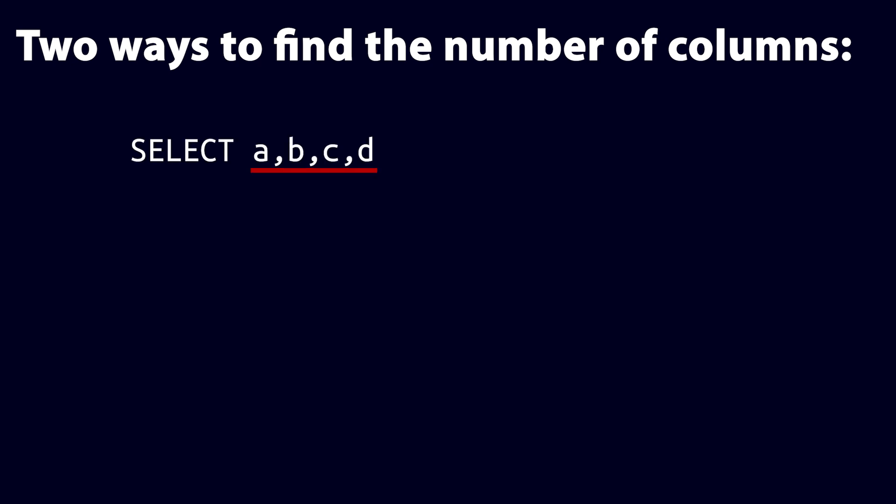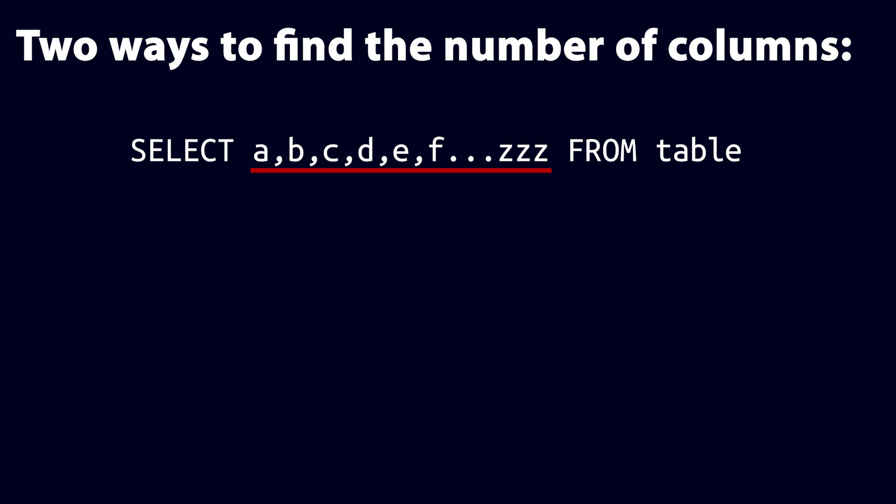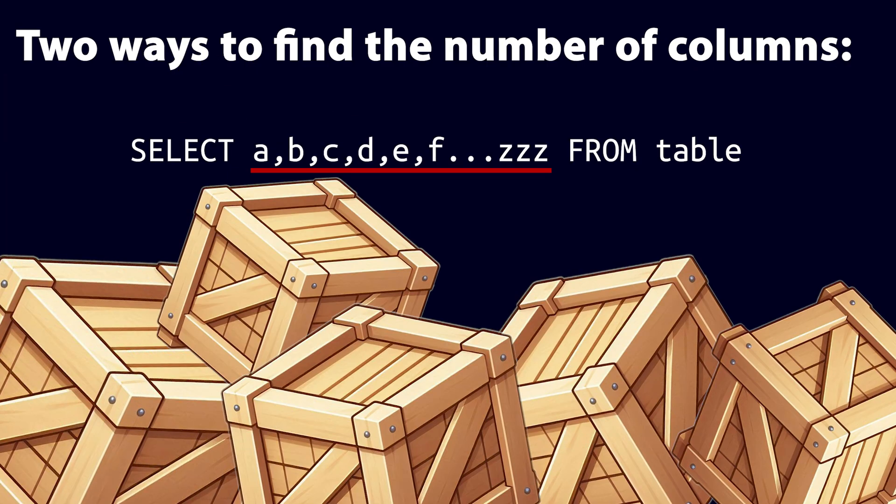There is a problem with this approach though. If the original query returned a huge number of columns, say 100 or a thousand, it will take us a massive amount of time to increment up to that value. Luckily, SQL has a better clause that we can use to speed this up.